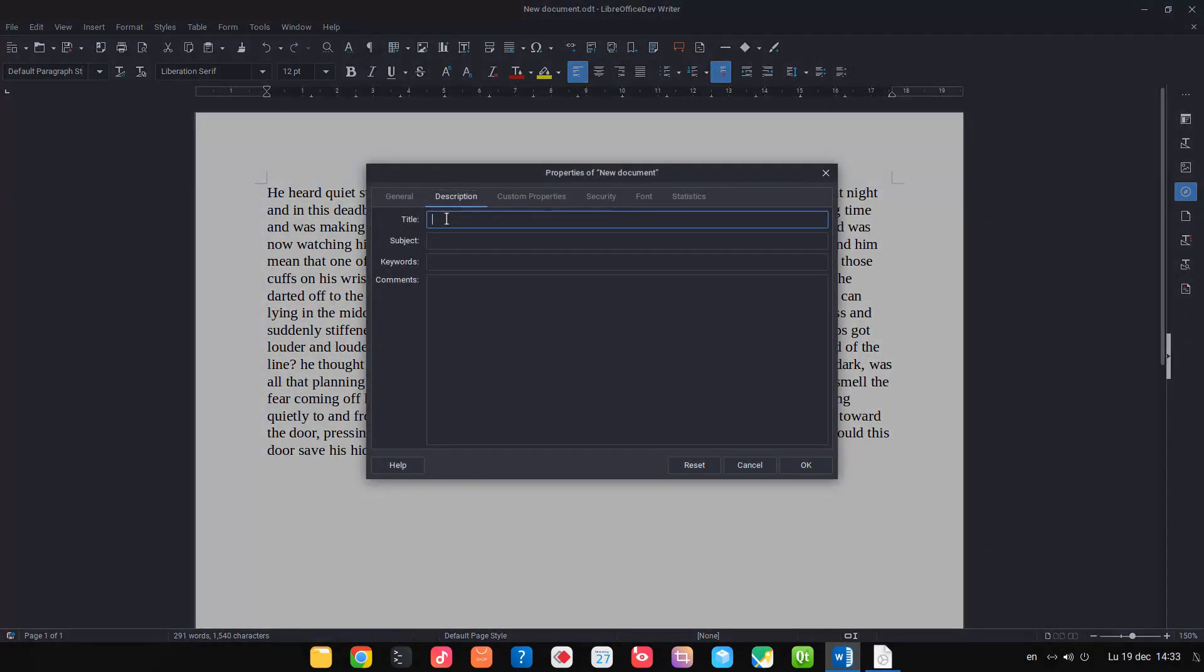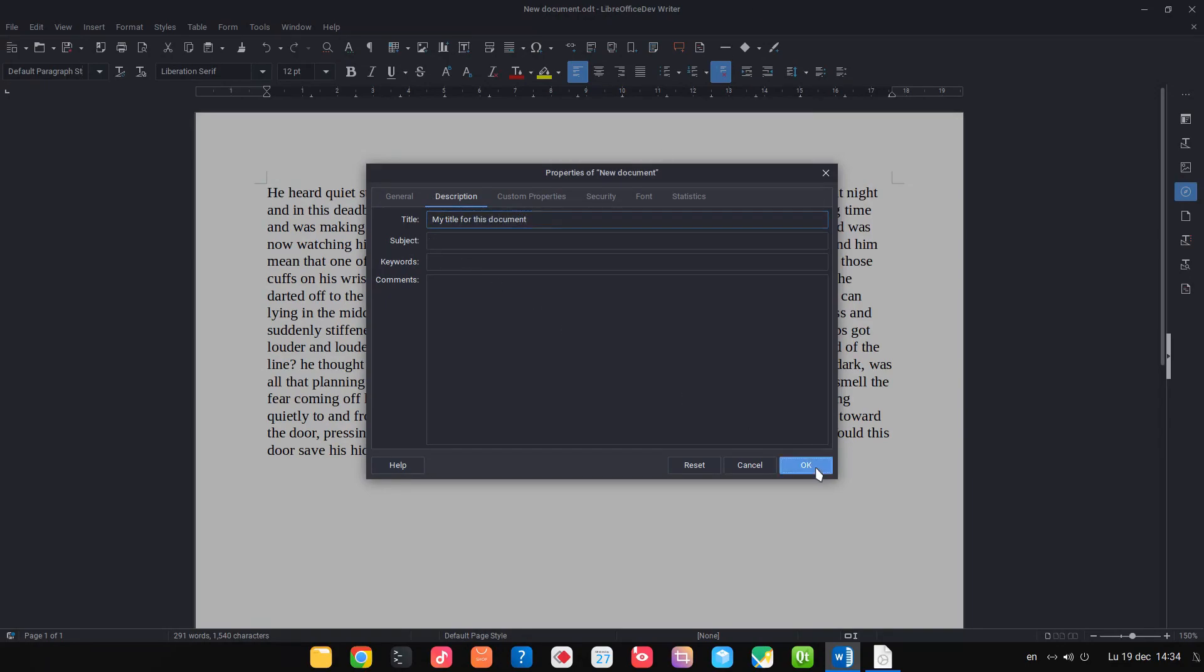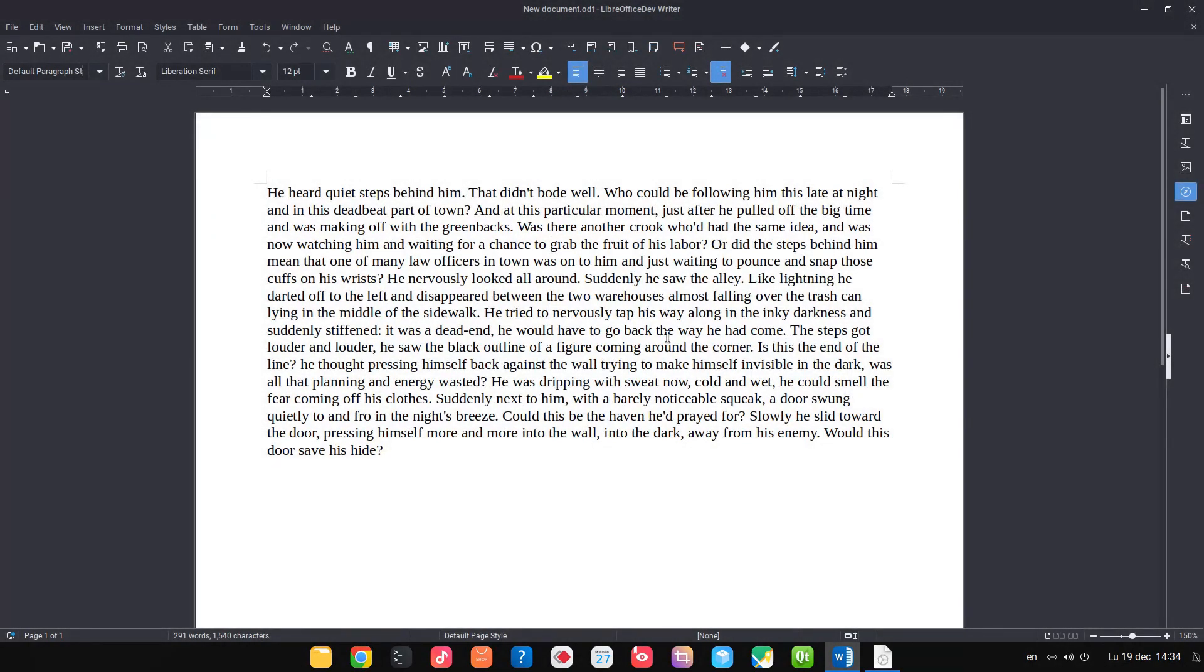It's very important in order for screen readers to know the name of the document. In description title, you can write the document title in order to be useful for screen readers.